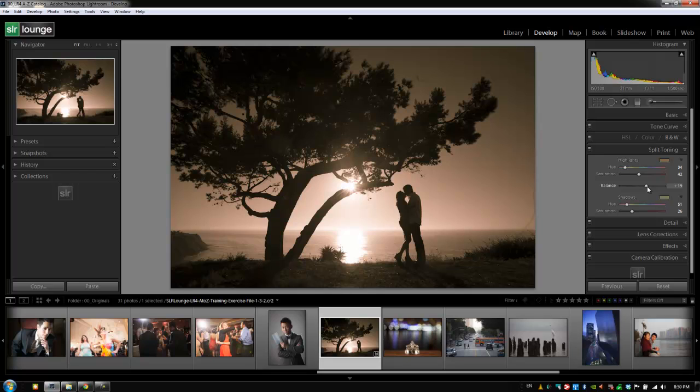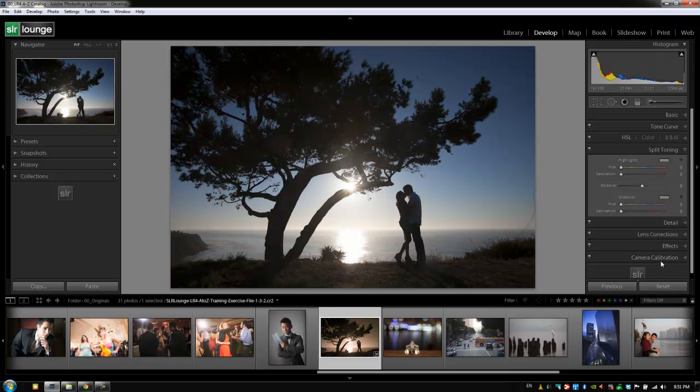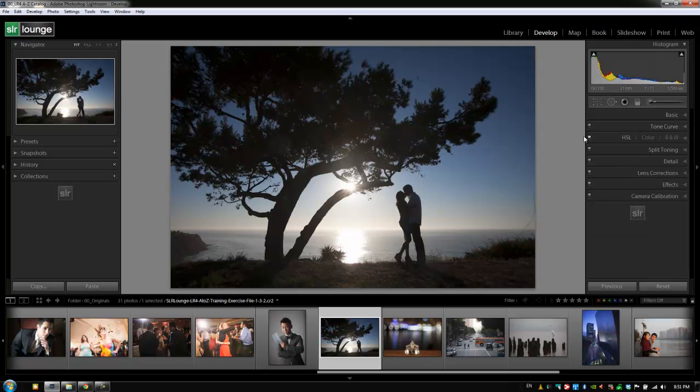We'll get to that later in the advanced processing tutorials. For now, let's reset the entire image by hitting the reset button. By the way, you can also hit Ctrl+Shift+R or Command+Shift+R on a Mac to reset an image. Let's close out the split toning panel by hitting Ctrl or Command+4 and go on to the next tutorial.